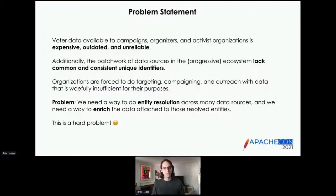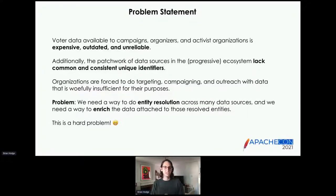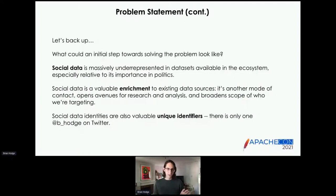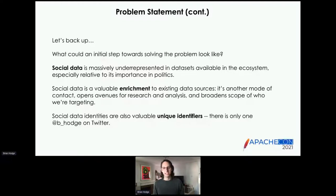This leads us to a very large and ambitious problem statement: we need a way to do entity resolution across these many data sources, and we also need a way to enrich the data attached to those resolved entities to increase quality. That's a hard problem, and the conclusion we arrived at was to stop, take a step back, and think about what an initial incremental approach to solving this problem might look like.